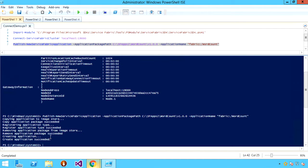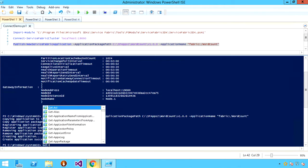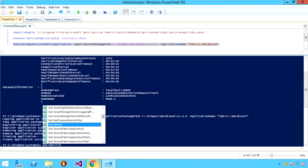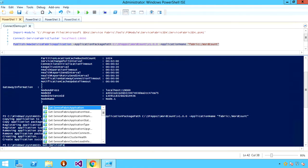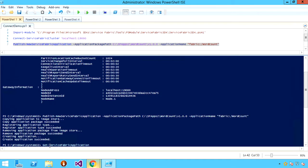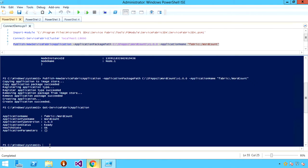You'll notice that the application has very quickly deployed to my local cluster. At this point, I can perform a set of queries on the state of the cluster and the state of the applications using the rich set of commandlets provided by Service Fabric. For instance, I can say Get-ServiceFabricApplication without parameters, which will return the set of applications that are deployed — in this case, only word count.